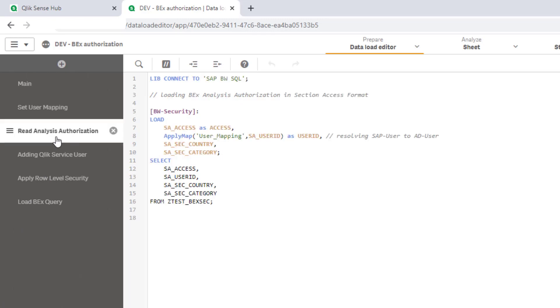Next, I set up a connection to BW using our SAP SQL connector fetching the security table ztest-BEX-SEC I have shown earlier. I called the table BW security. In the preceding load statement of this table I transformed the fields to the required Section Access syntax and replaced the SAP user names by Windows users referring to the mapping table created above.